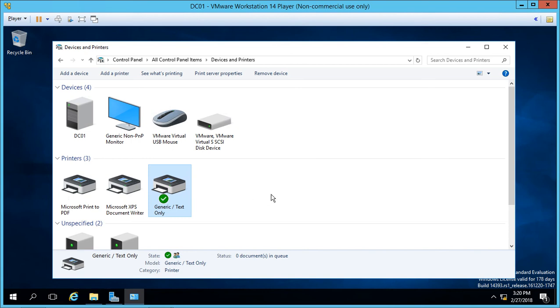In Windows Server 2016, let's take a look at how we can change the printer permissions. So we're in our control panel, devices and printers, and we have a printer that is shared.